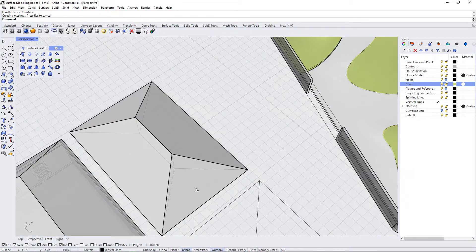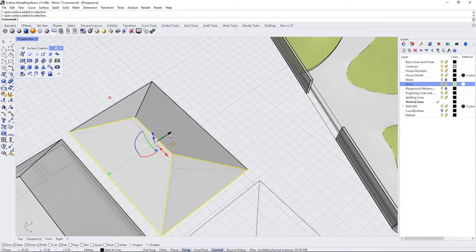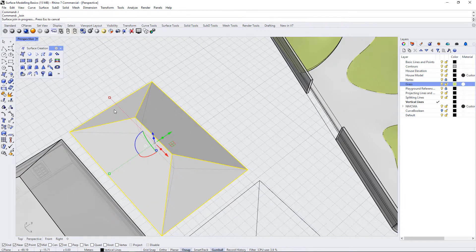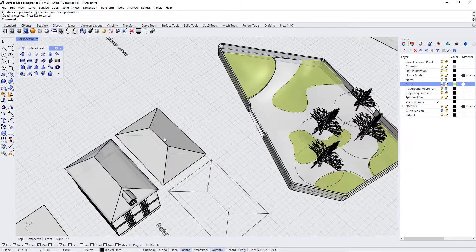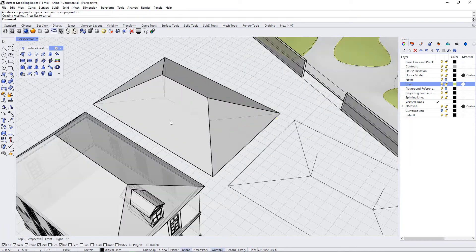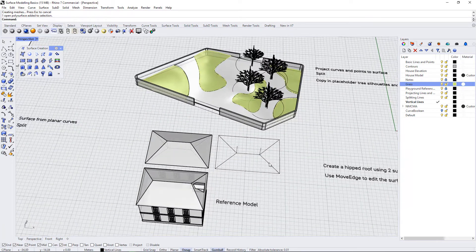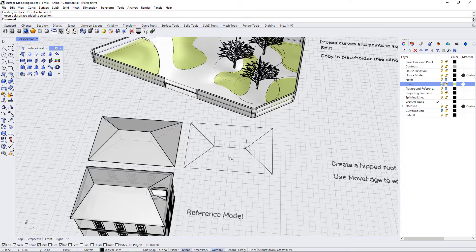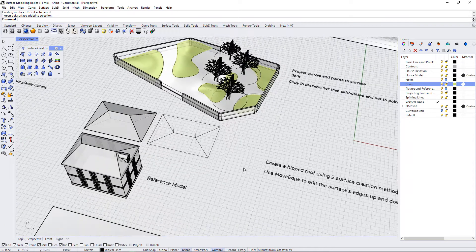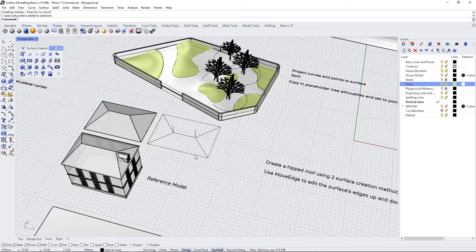Now if I wanted to, I could select all of these surfaces and use J to join them all together into one poly surface. There's another way that we can manipulate this and move it around, so I'm going to show you two variations.